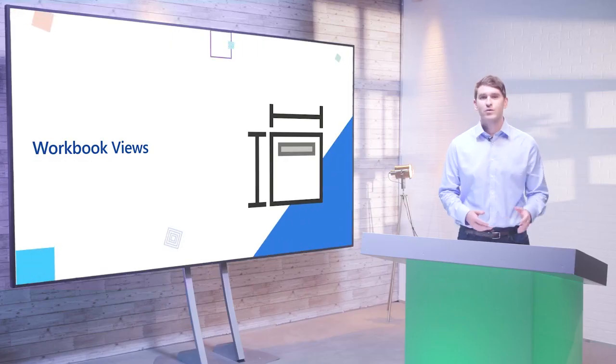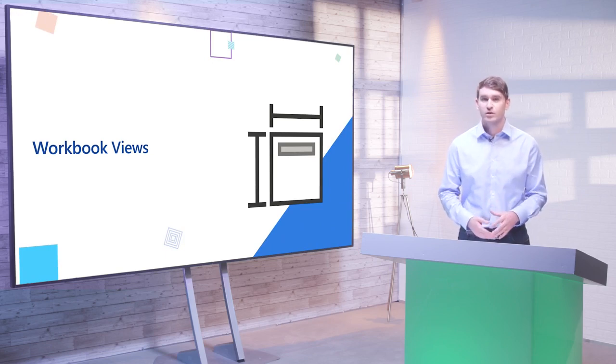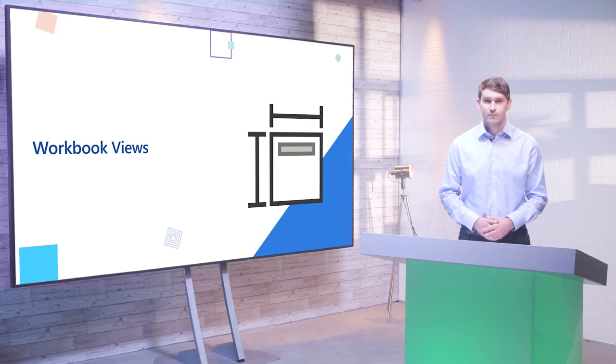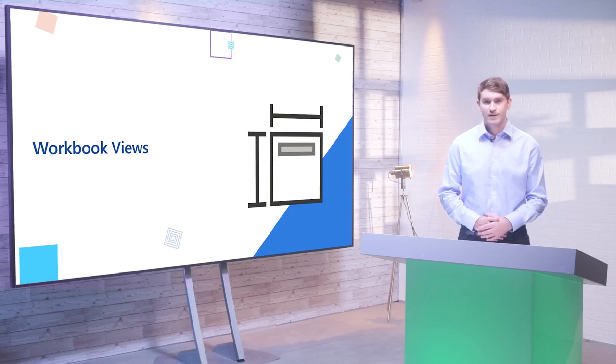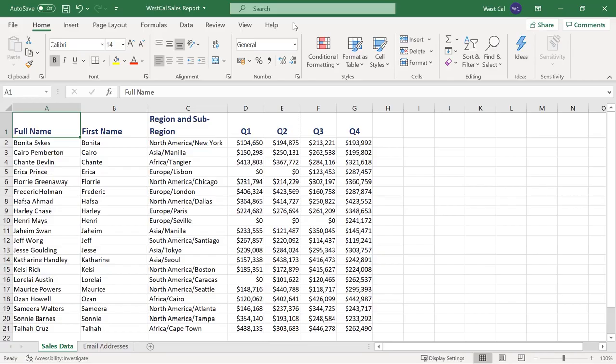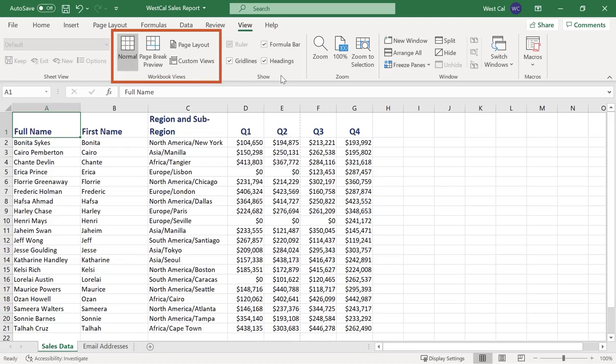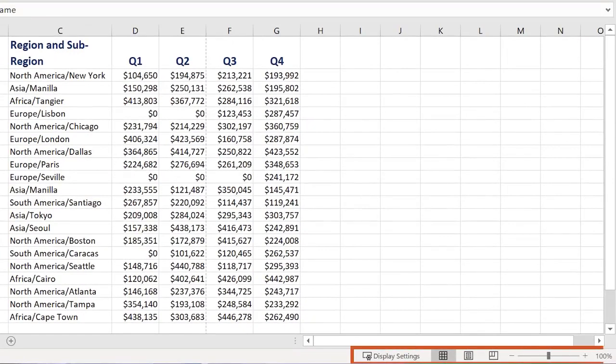Excel has predefined views which helps you to control how you view your worksheet. You can also customize views. For example you can choose which elements on the screen are visible or are hidden. The workbook views group on the view tab lets you switch between the different views. When you start Excel normal view will be selected. You can switch between views using the commands on the status bar as well.